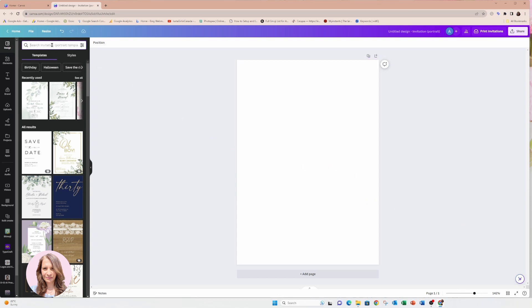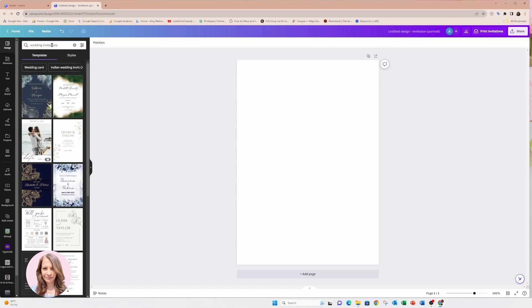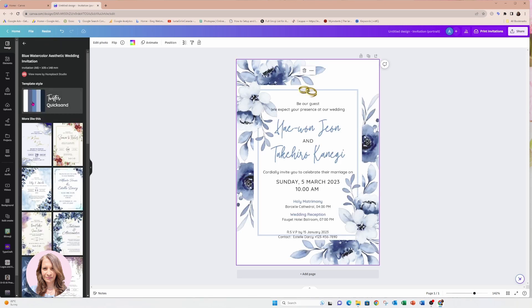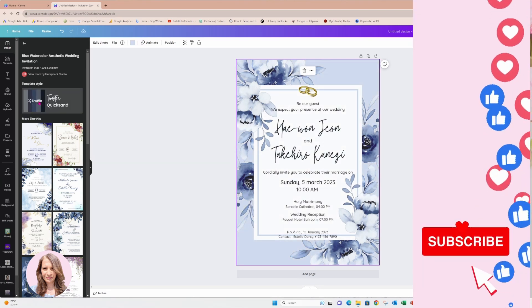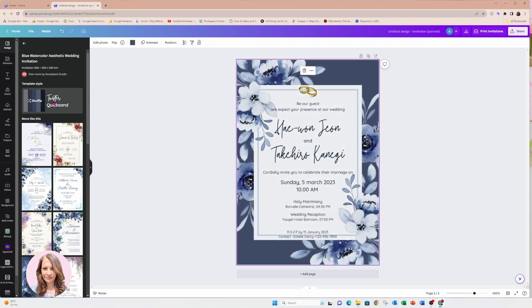Now I'm going to come in here and I'm going to search for wedding invitations. Sometimes on the side they have a template style here. Sometimes when you click it, it shuffles around the colors and sometimes it doesn't. You can see there that you've got a blue — it's filled in the blue outer border. That's a darker blue, so it all depends on your preference for the invitation.